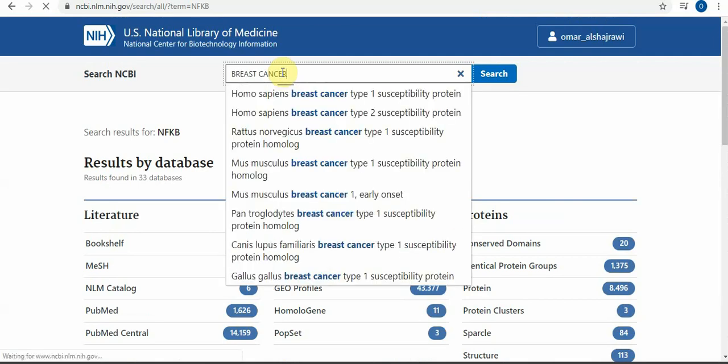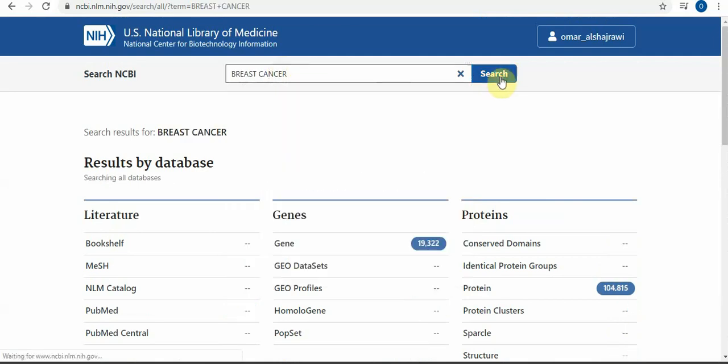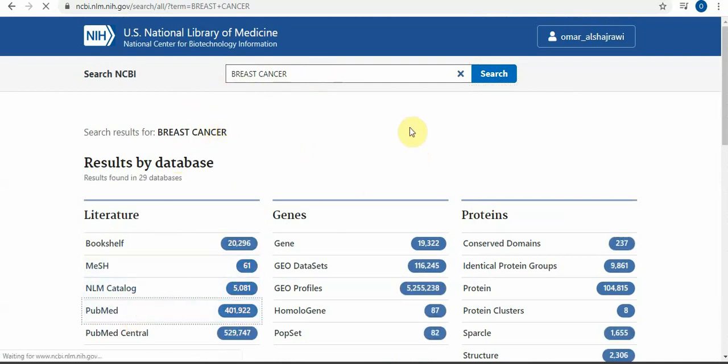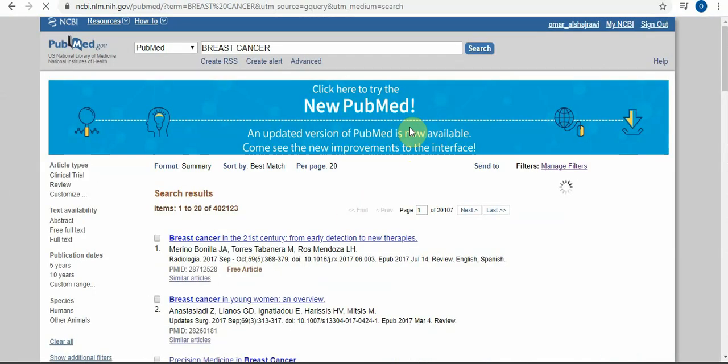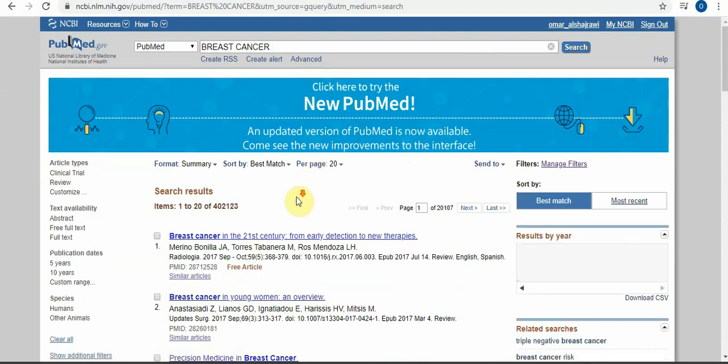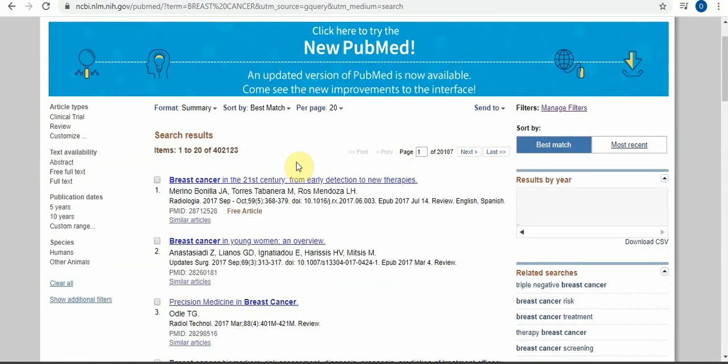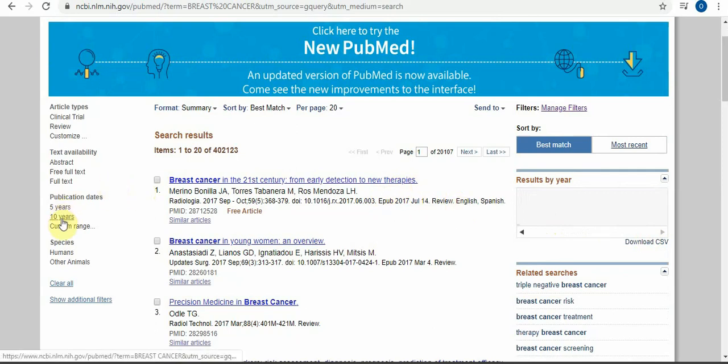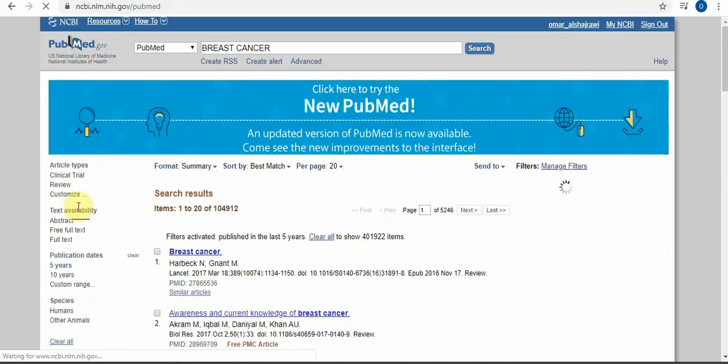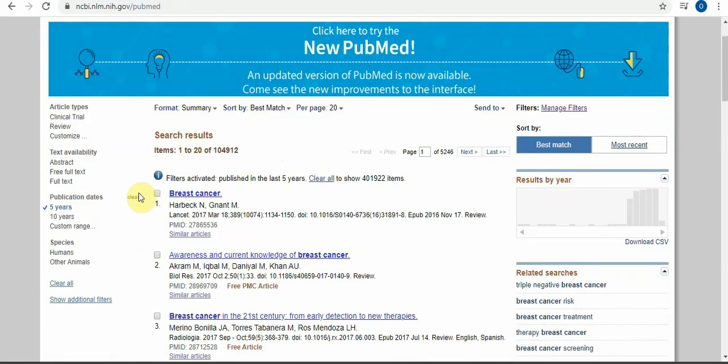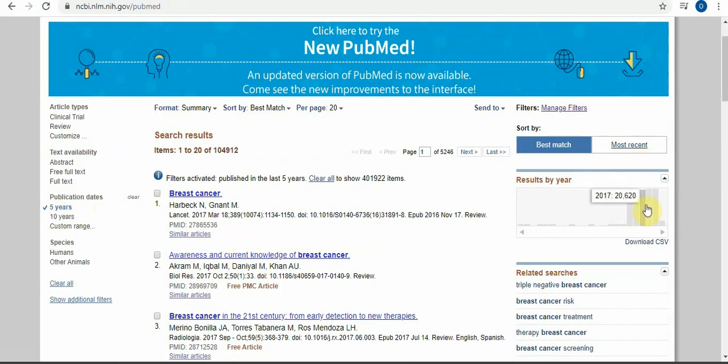There is one nice feature here that you can filter between years. Just write from here till here. Let's say last five years. We can search for it. Last five years, this is a very nice option.